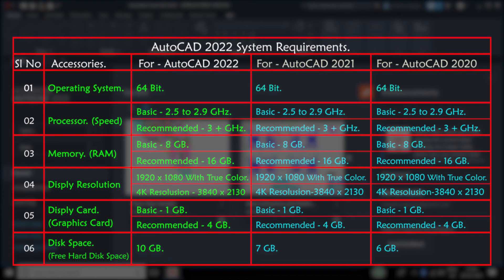If you are planning to purchase a new PC or laptop for dedicated AutoCAD usage, you should go for an Intel Core i5 processor with 3.7 GHz speed, a 4GB graphics card from Nvidia or AMD, and 16GB RAM for better performance of AutoCAD software.